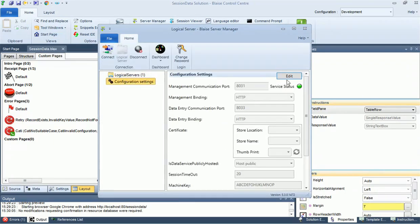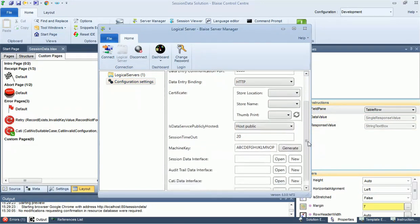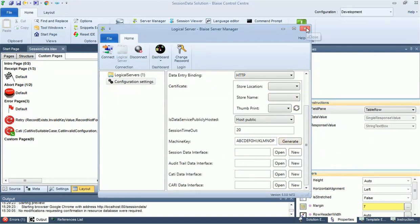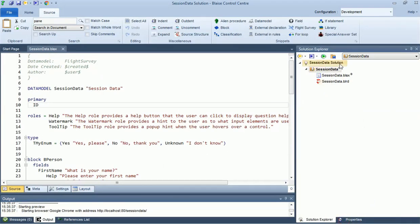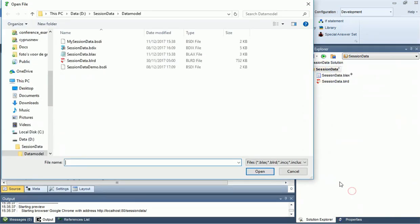For session data, this would be a bsdi file, added in the server manager. You can also specify where the session data is stored per instrument. In this case, add the bsdi to the instrument.